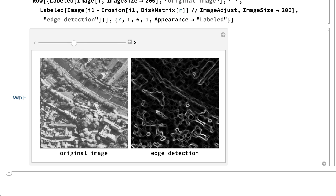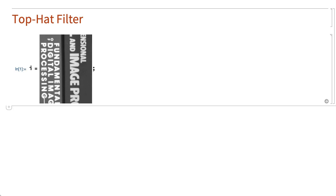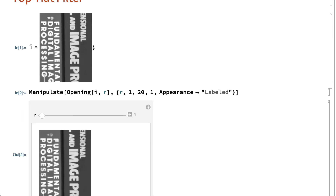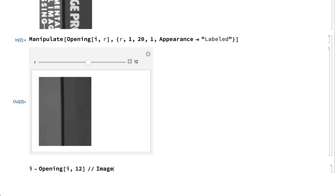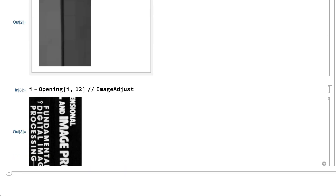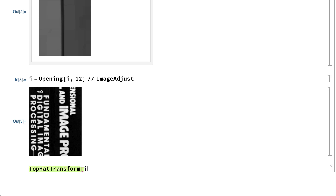Instead of subtracting erosion from the original image, subtracting the opening of an image from the original image gives an operation called a top hat filter that is useful for removing the background or other large shapes in an image. For example, here is an image with light lettering on a dark background where the background shows different shades of grey. The opening operation with a sufficiently large structuring element will remove the foreground and leave only the background. A structuring element with radius larger than about 12 is sufficient to remove the foreground. The background can then be removed by subtracting the result of opening from the original image, which gives the lettering on a uniform background. This operation is the top hat transform, which can be done using the top hat transform function.